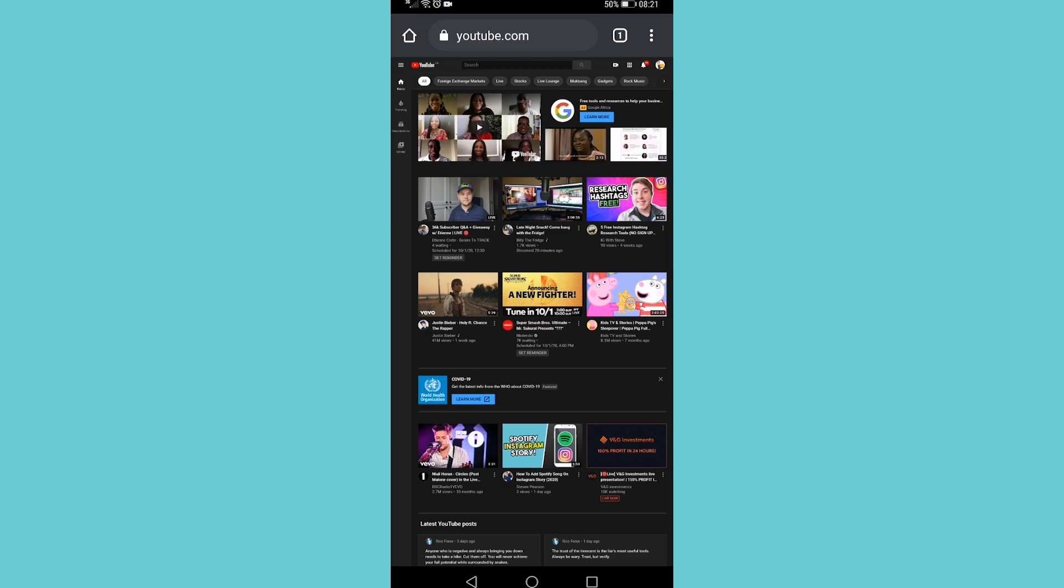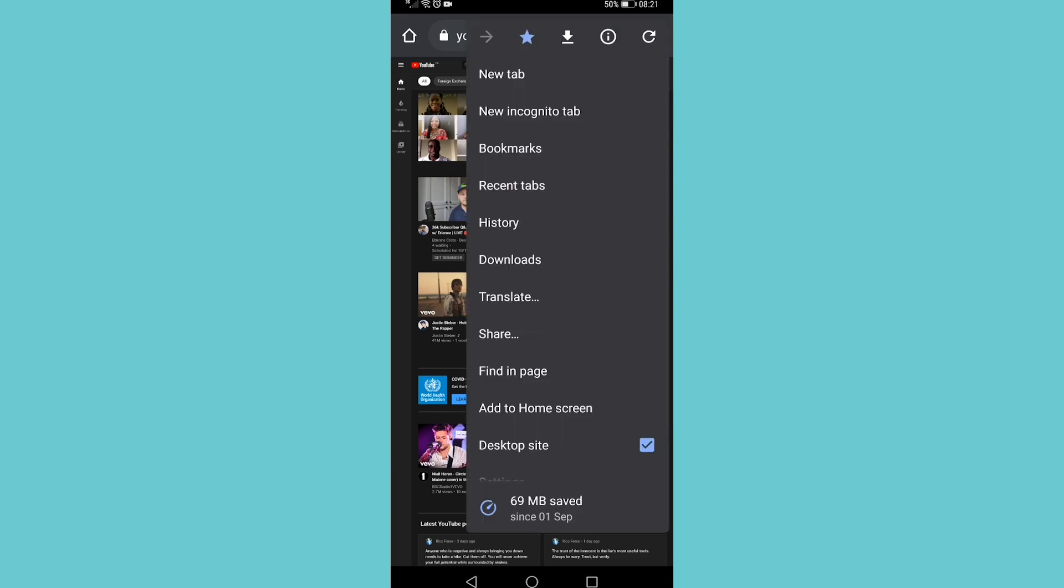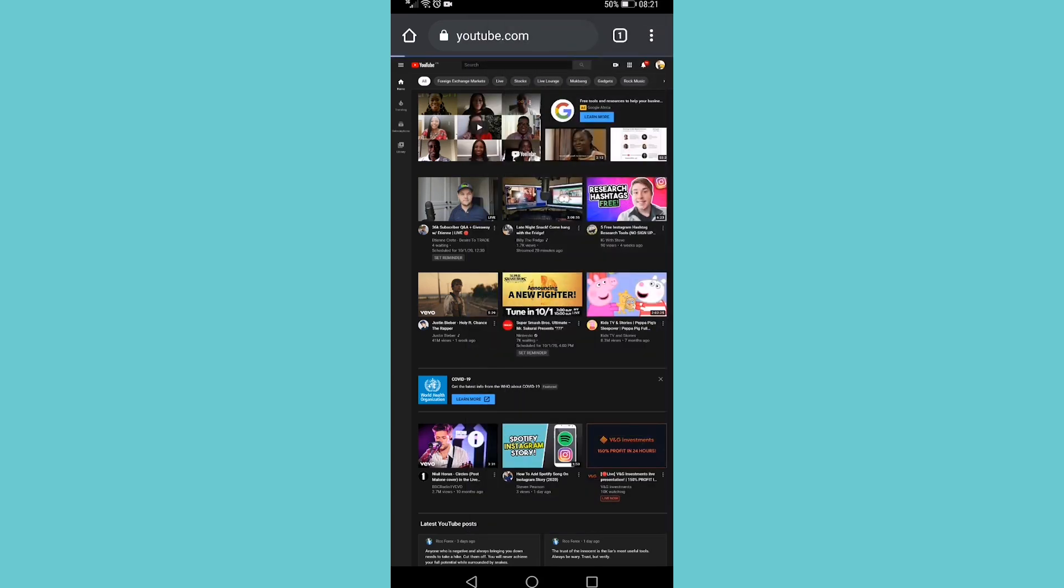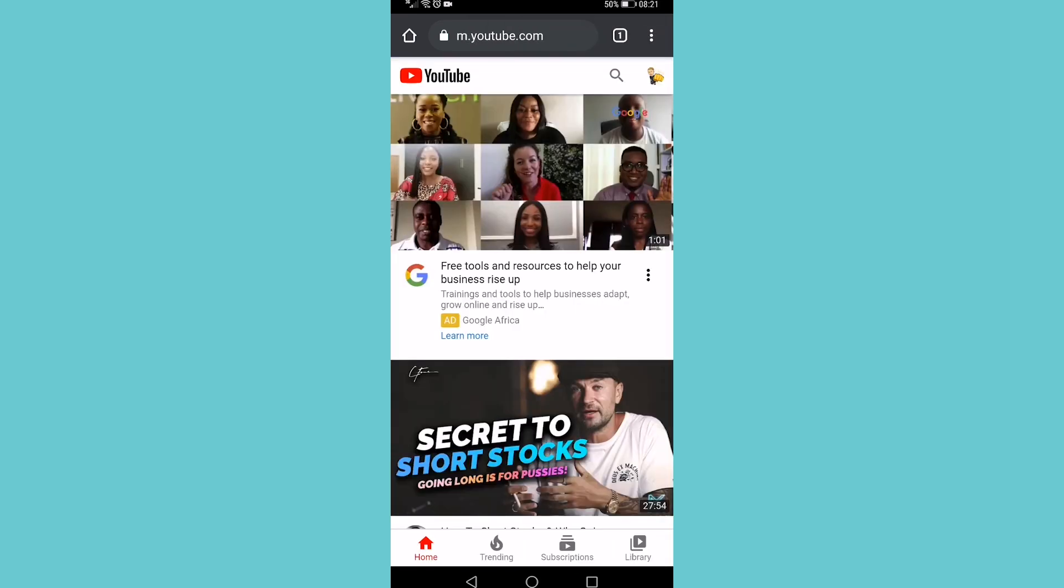All you need to do is tap on those three vertical dots at the top right, and then you can see right at the bottom it says desktop site and it is ticked on. What you want to do is make sure that's ticked off, and that's going to take you to the mobile version of YouTube. So it's very quick and simple to do.